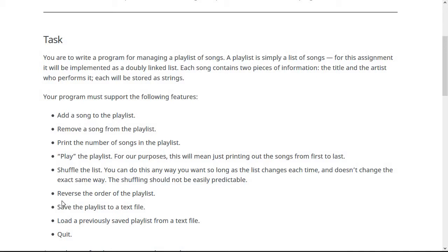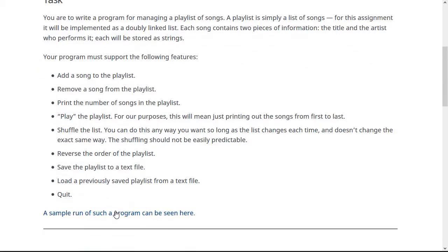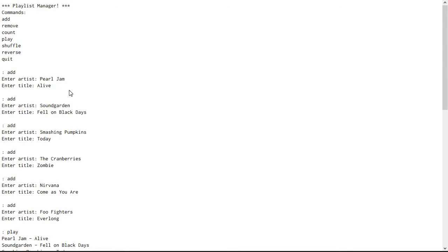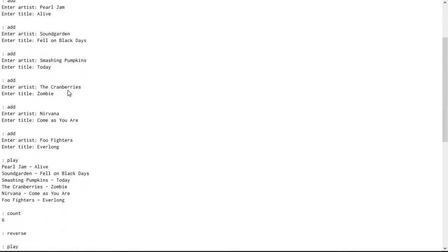Also, you will have to save the playlist to a text file and load a previously saved playlist from a file so that you can save the playlist and then recall it back later to make more changes to it. And finally, you'll have to be able to quit the program. I have a sample run of this program here that you can look at and you don't have to use the same menu command structure that I have, but I thought it would be easy to do it this way.